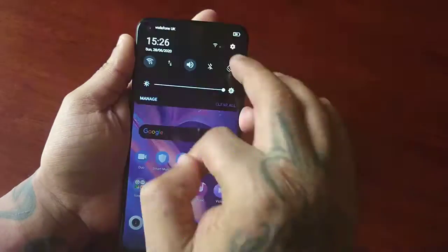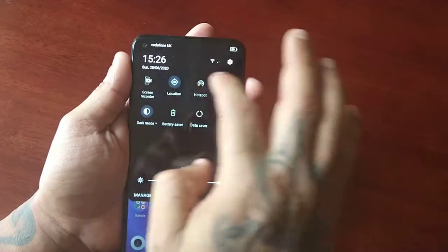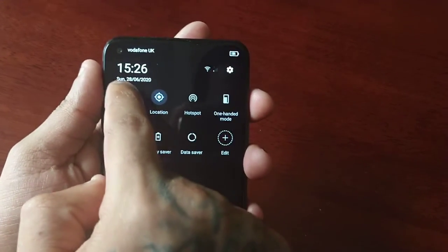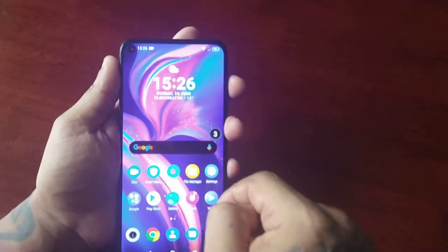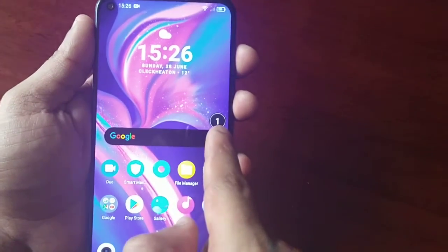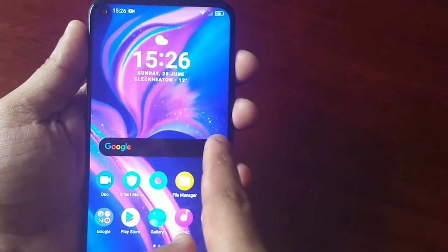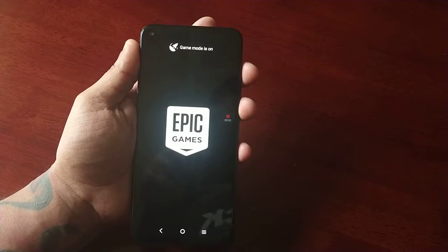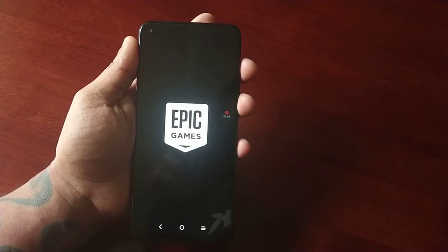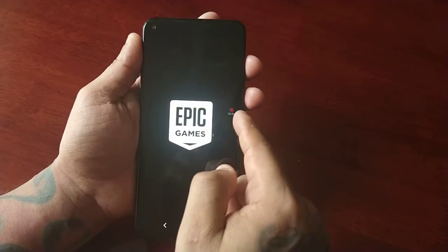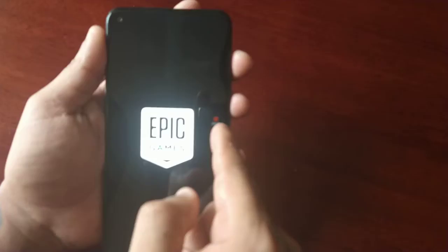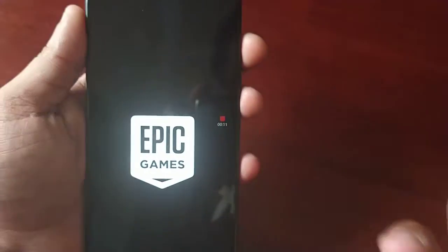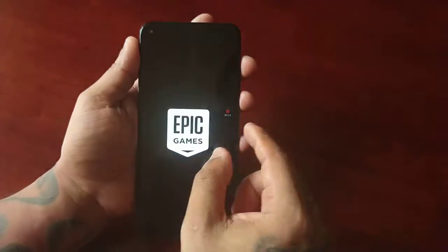So I'm going to demonstrate how this works now. I'm going to enable it — turn on screen recorder. As you can see you get a little countdown, and I'm going to start Fortnite. Here you can see it's recording and it's already recorded about 12 seconds.